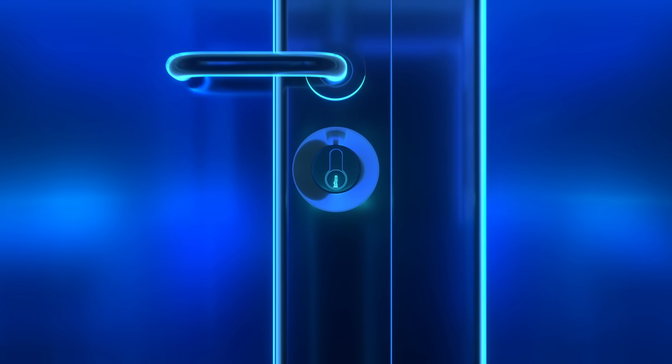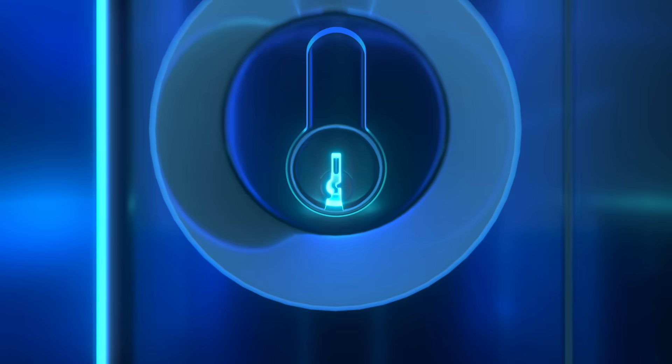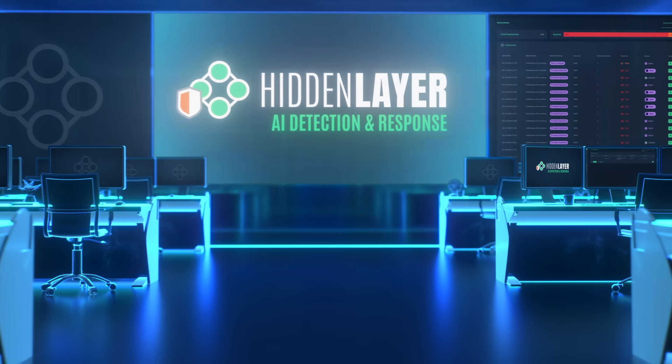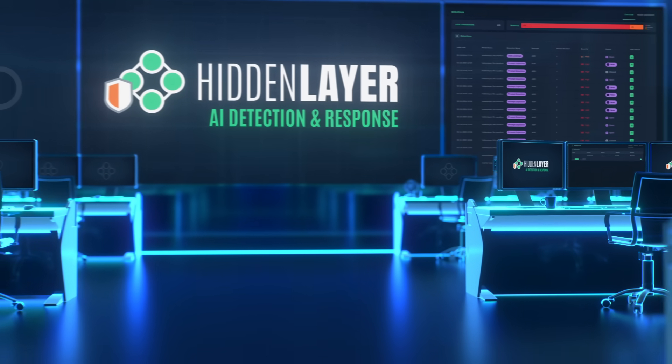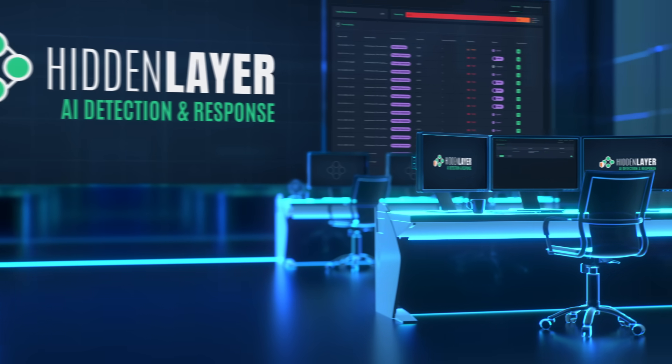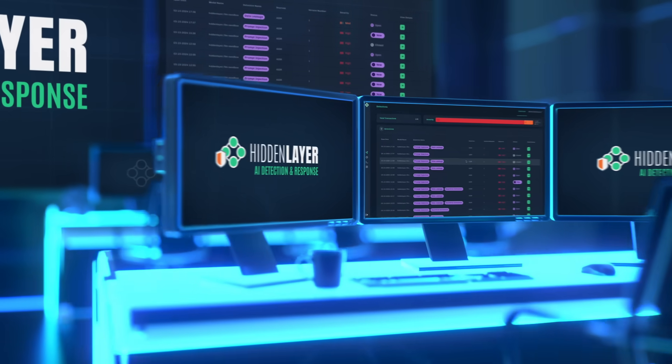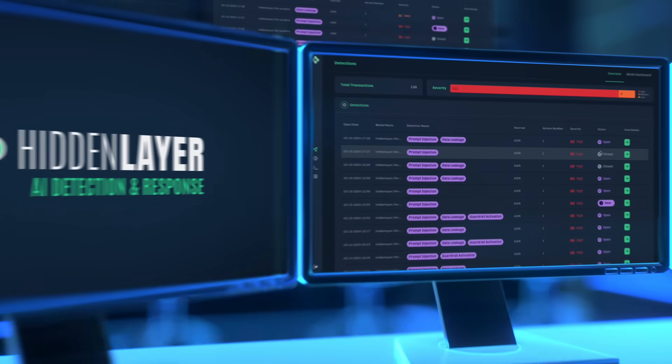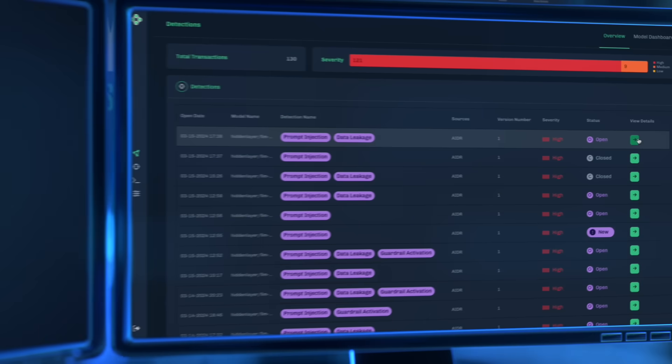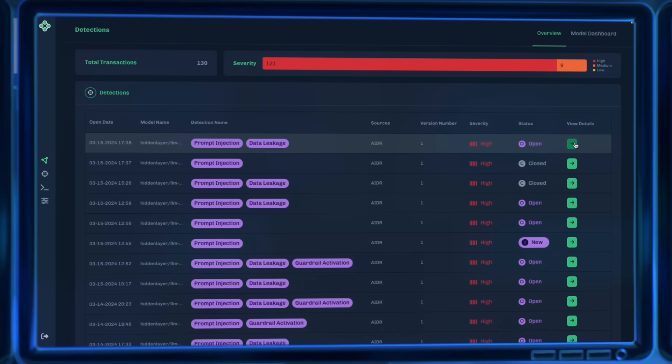Introducing Hidden Layer AI Detection and Response, a solution designed to empower security teams to accelerate the adoption of Gen.AI with unparalleled speed, flexibility, and control.